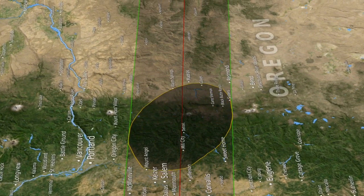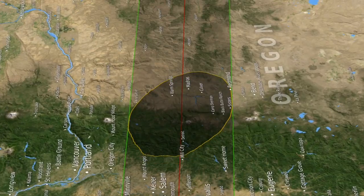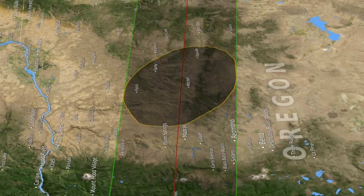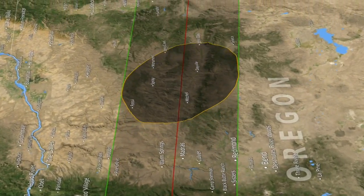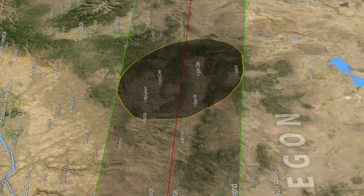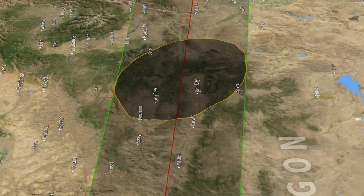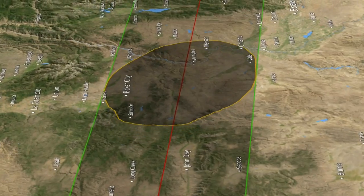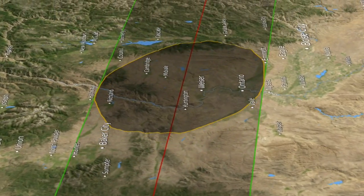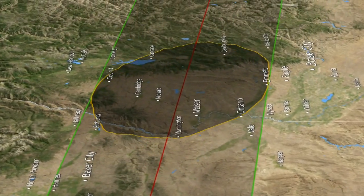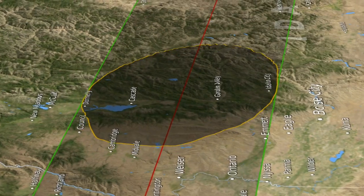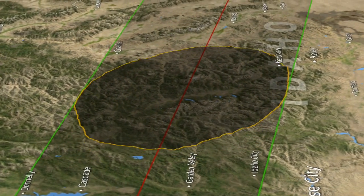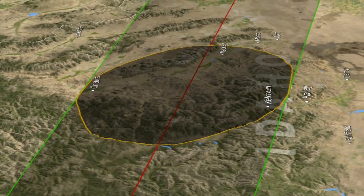A lot of NASA products were used to create this visualization. I used the Lunar Reconnaissance Orbiter — the laser altimetry data from that — which gives us a digital map of the elevations on the moon. For the Earth, I used something called SRTM, which was a radar that was flown on the space shuttle. For the positions of the Earth, the moon, and the sun, I used a JPL ephemeris.